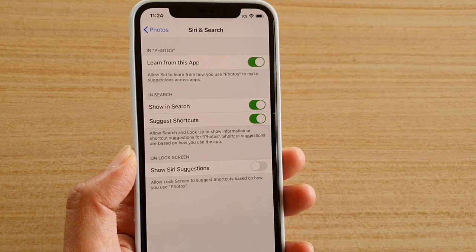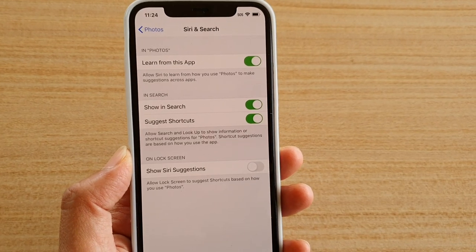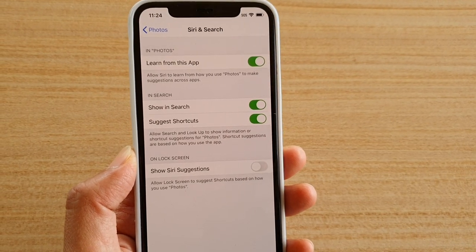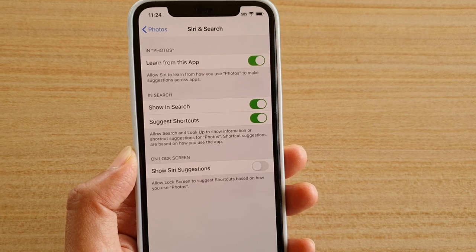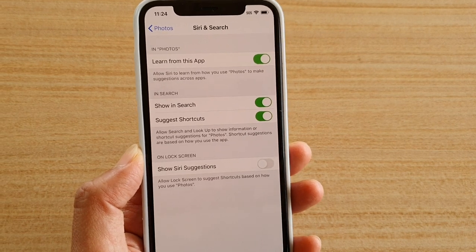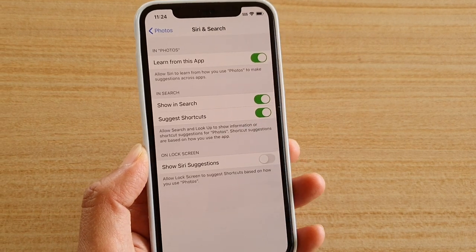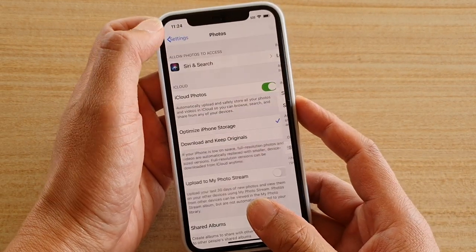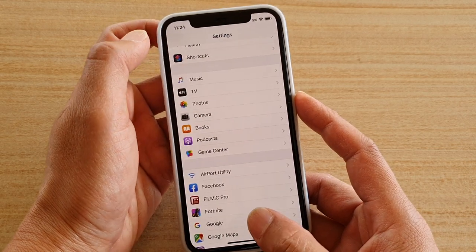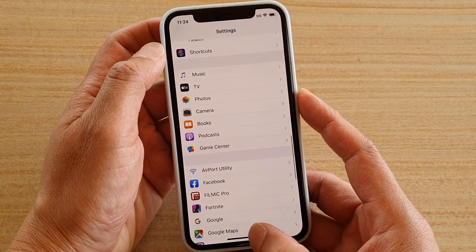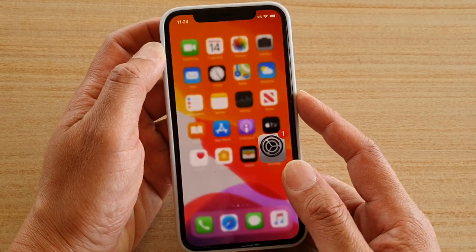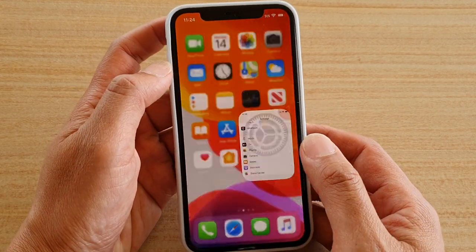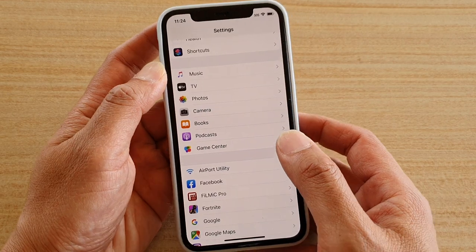How to enable or disable Siri and Search to suggest shortcuts of your photos on iPhone 11 Pro. First, go back to your home screen by tapping on the back key or swipe up at the bottom. Then tap on Settings.